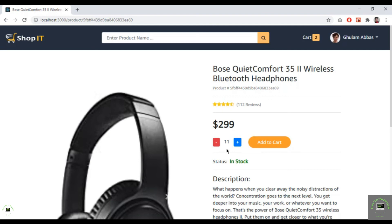So our quantity select is now working properly. In the next video I want to handle the add to cart button — when I click it, I have to add the product to the cart along with the selected quantity. I'll handle the add to cart button in the next video.